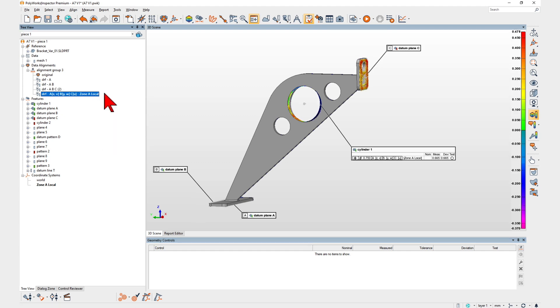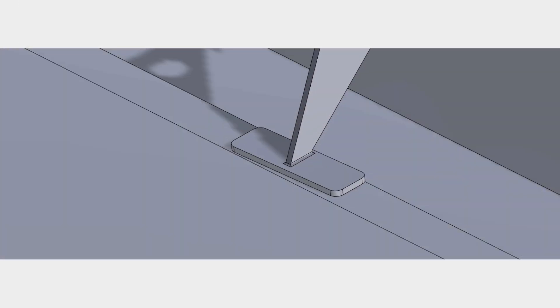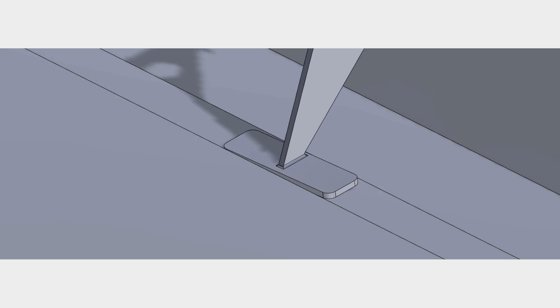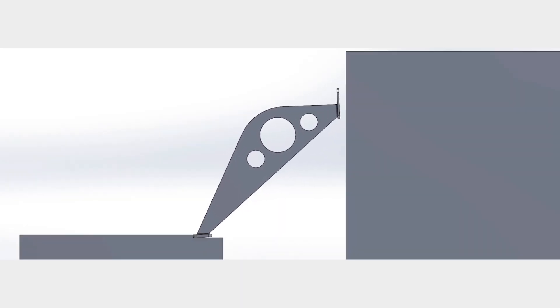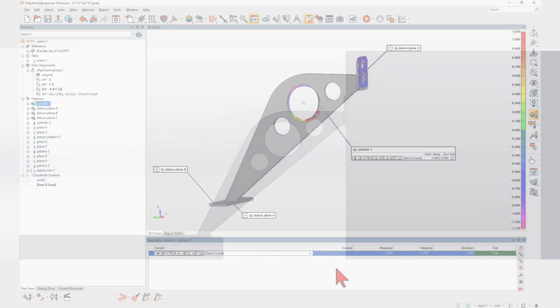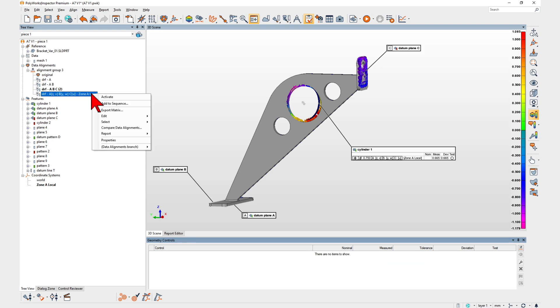With PolyWorks Inspector 2023, you can now achieve a larger range of DRF alignment scenarios to better match your part assembly realities.